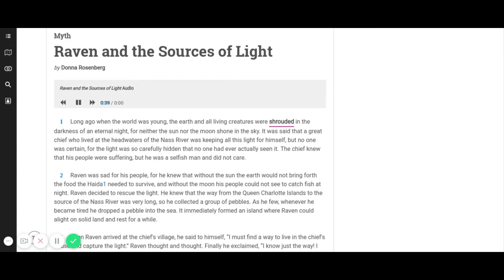Raven was sad for his people, for he knew that without the sun the earth would not bring forth the food they needed to survive, and without the moon his people could not see to catch fish at night. Raven decided to rescue the light.